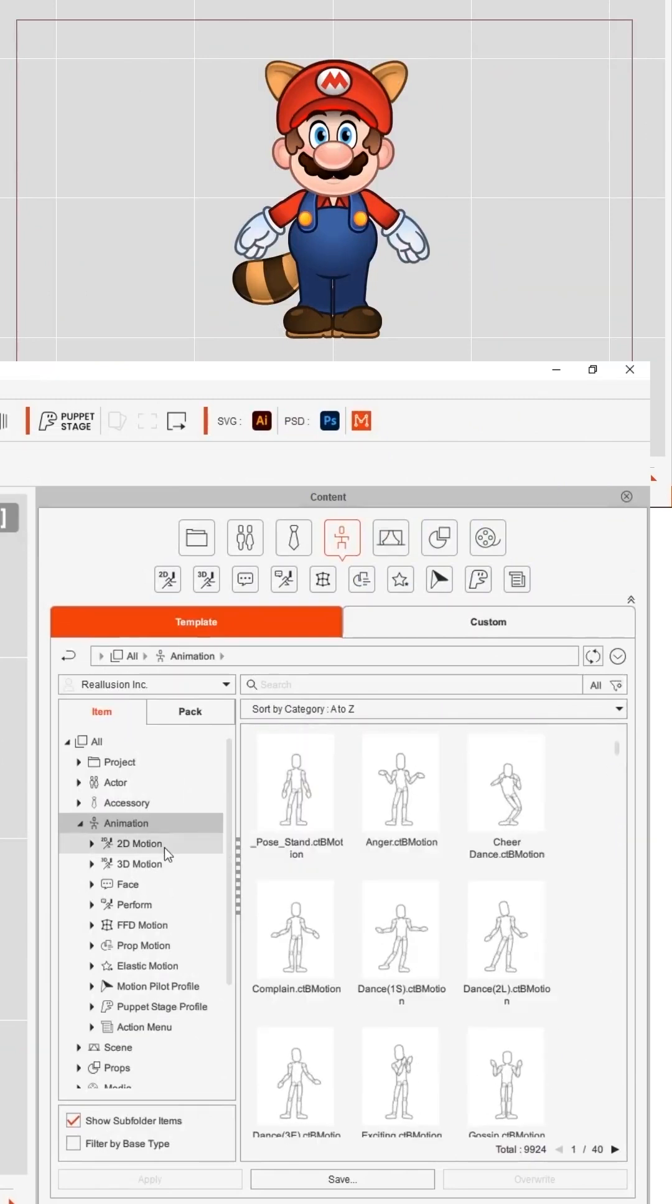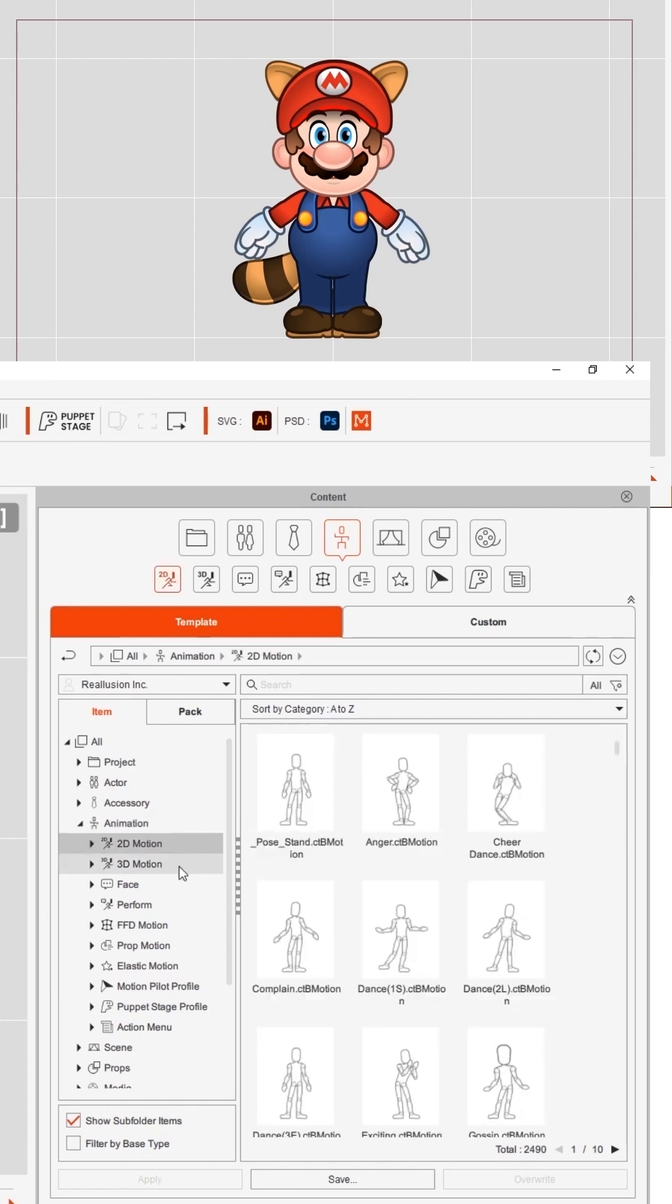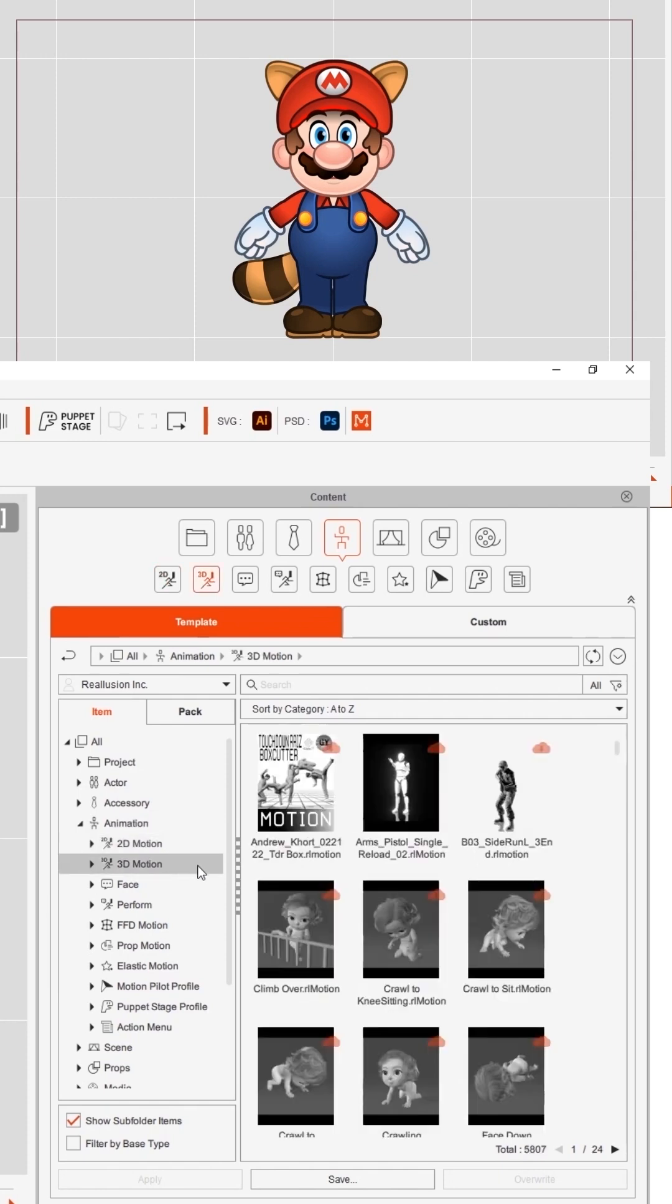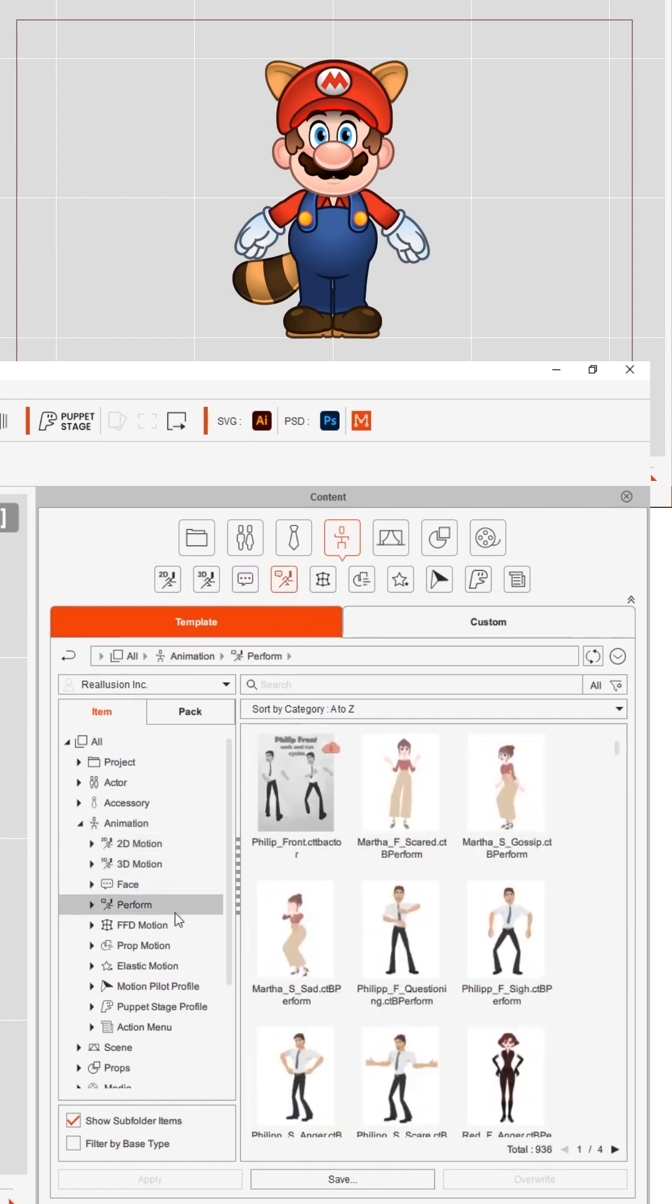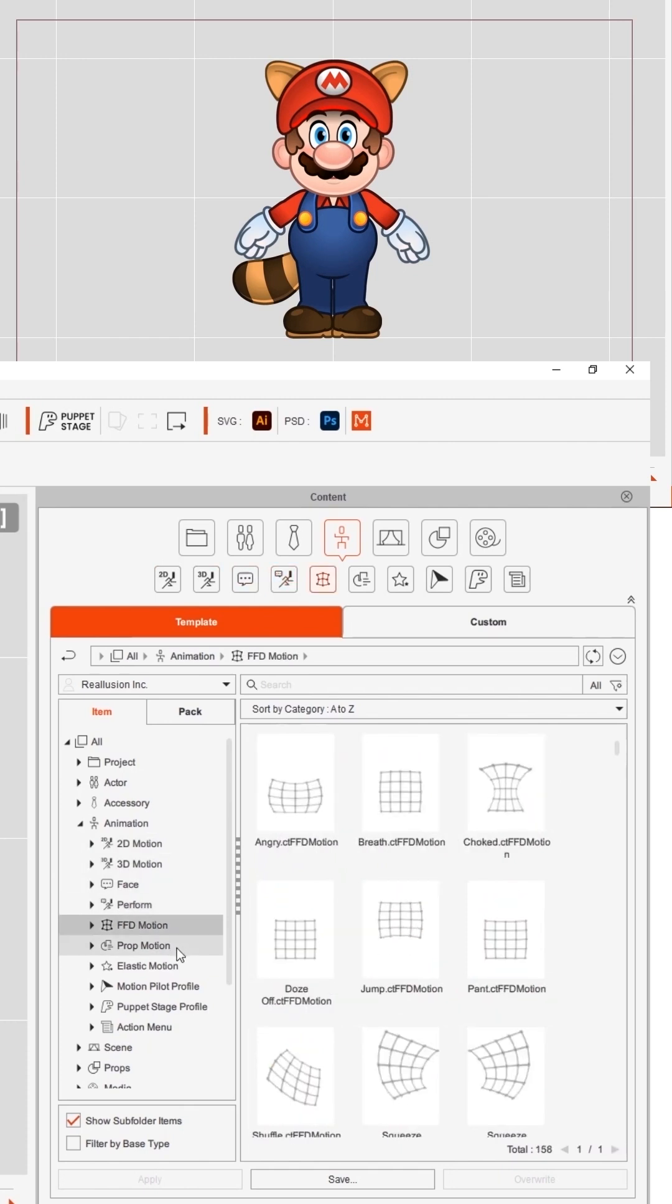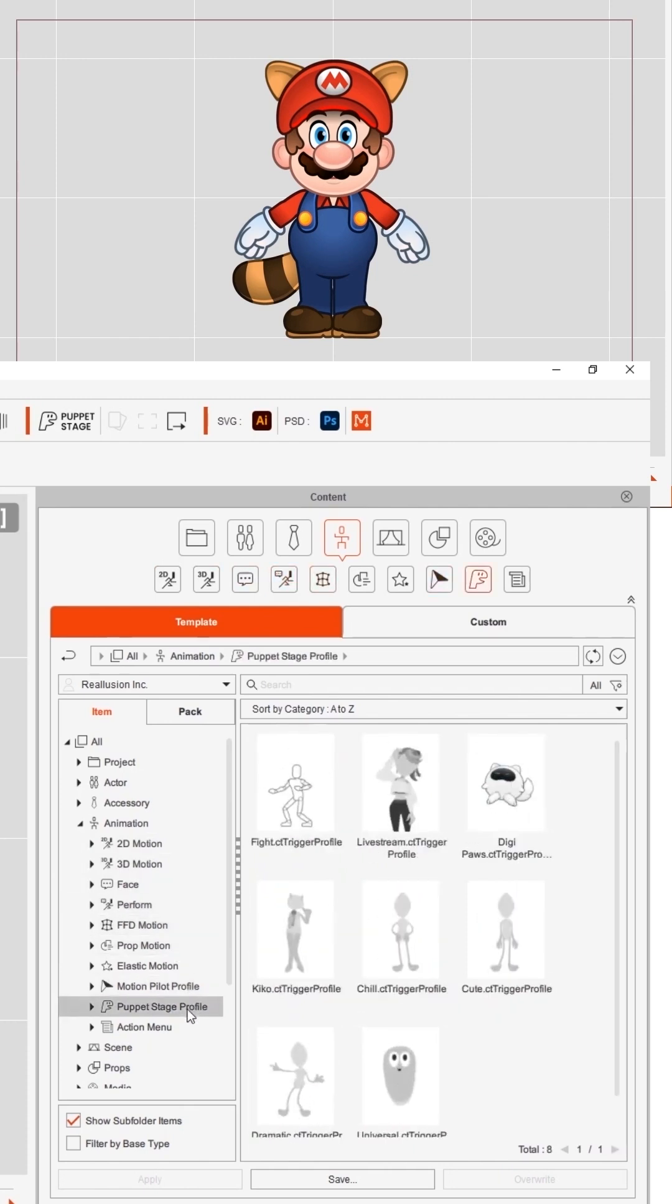Now over here in the content window we've got animation and we've got 2d, 3d, face, performance, deform. There are lots of content resources for Cartoon Animator.